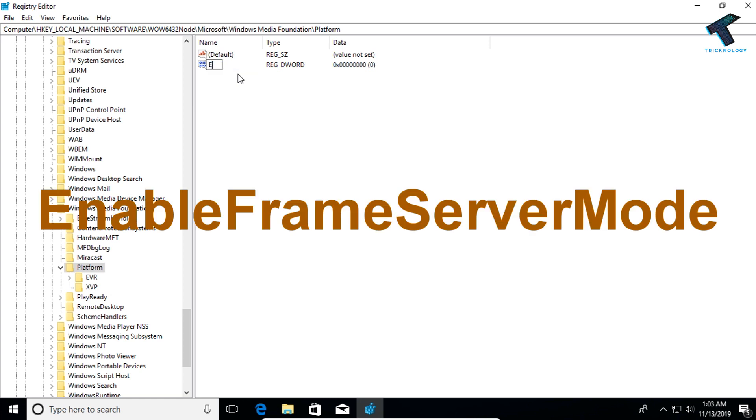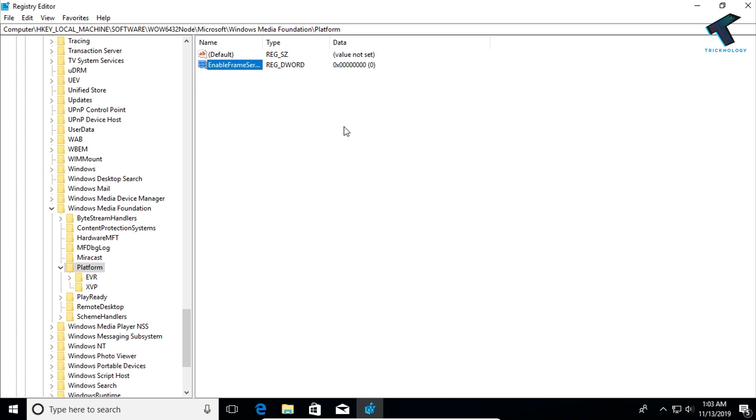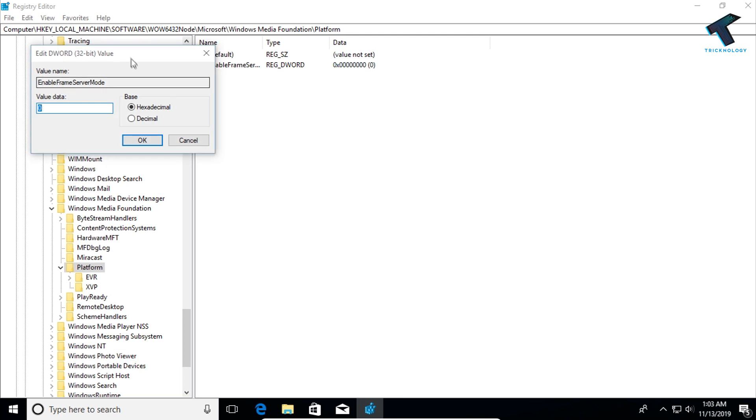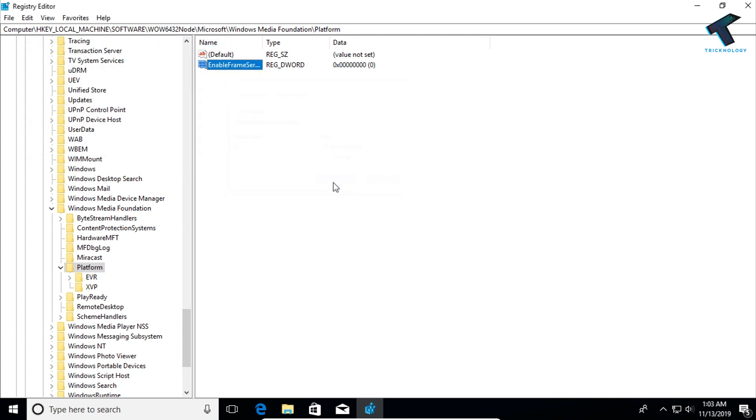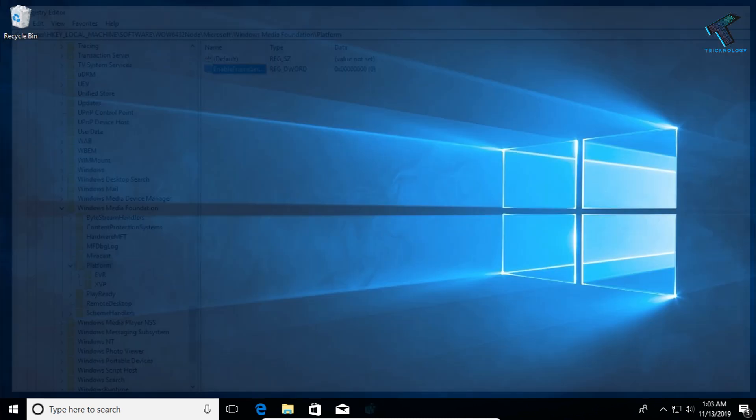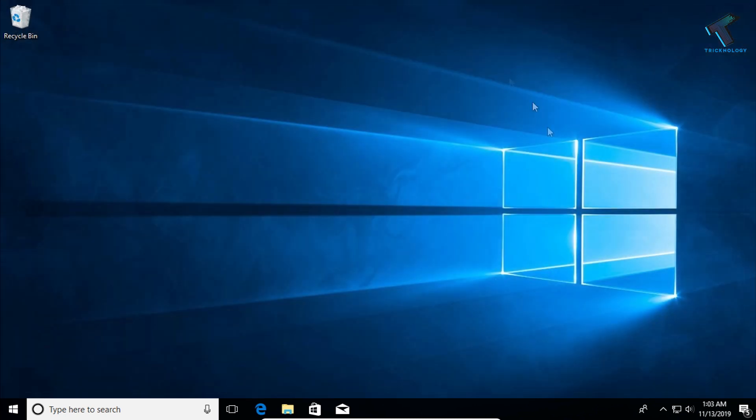In this case you have to type enable frame server mode and then press OK. After that double-click on this new enable frame server mode and make sure that the value is 0. After that click OK and restart your computer and it will fix your problem.